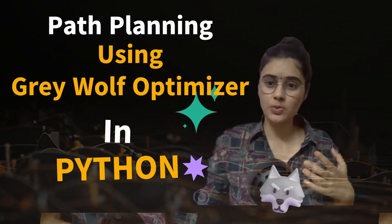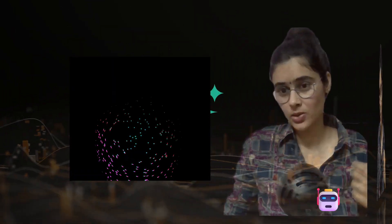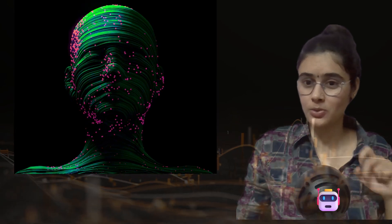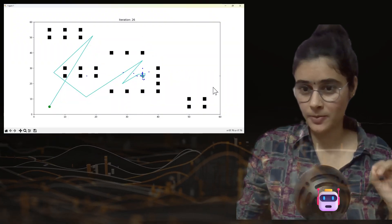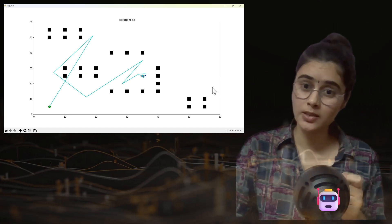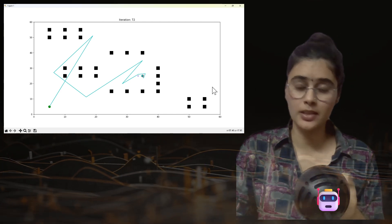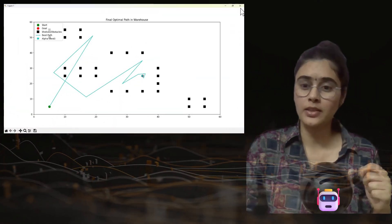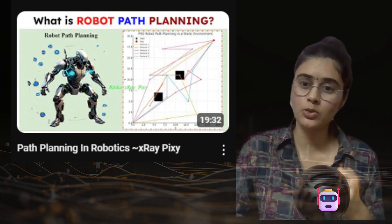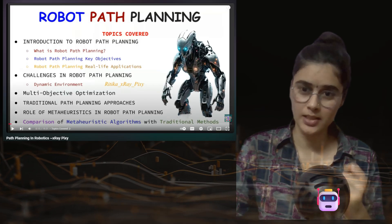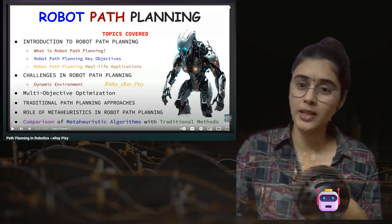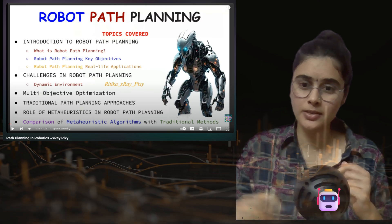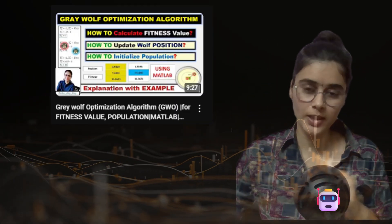In this video we will implement Gray Wolf Optimizer in Python. Using Gray Wolf Optimizer we will help the robot navigate in a 2D environment from a starting point to a goal point. We have a 2D environment with multiple static obstacles, and we're using Gray Wolf Optimizer to find the best and collision-free path for the robot. We will use Gray Wolf Optimizer for robot path planning.